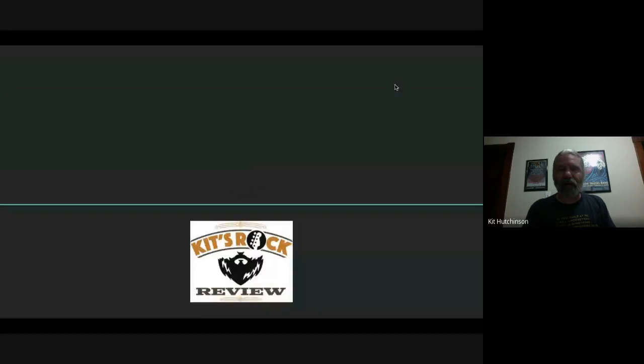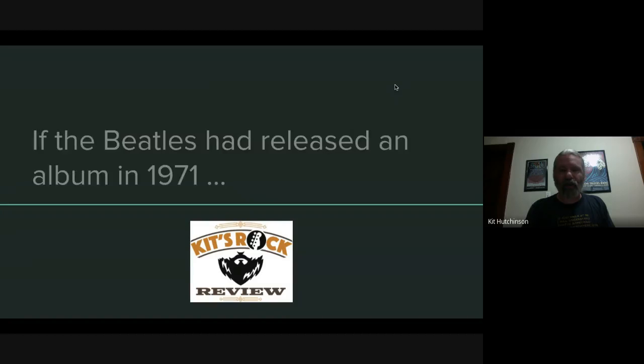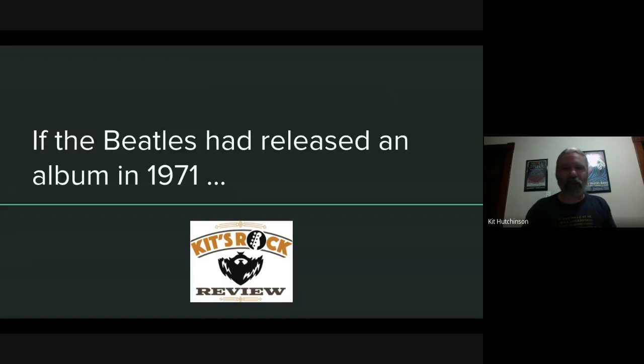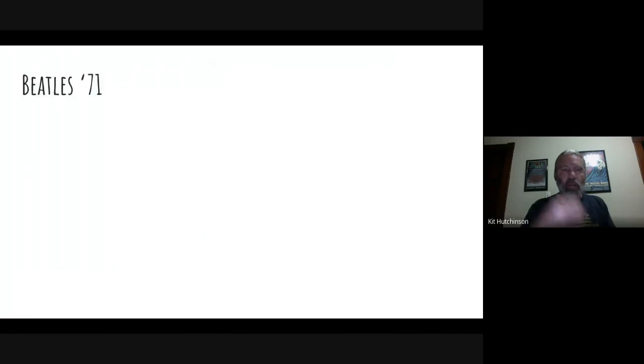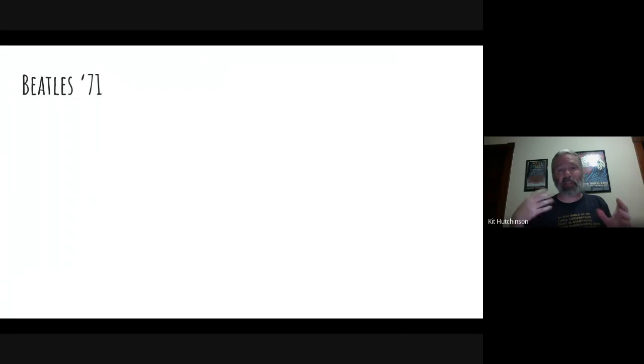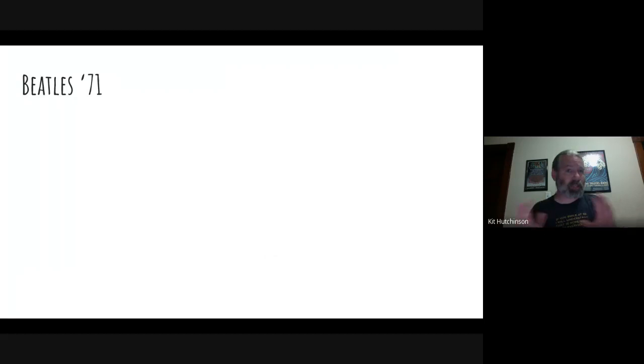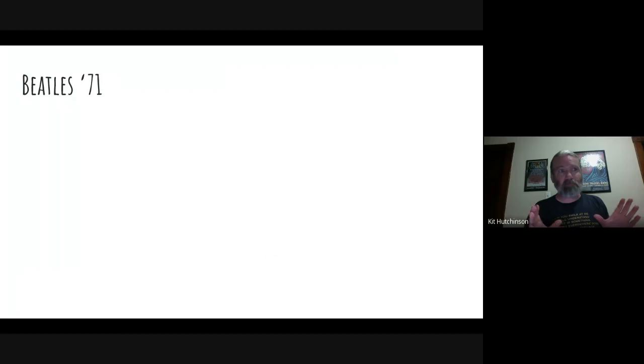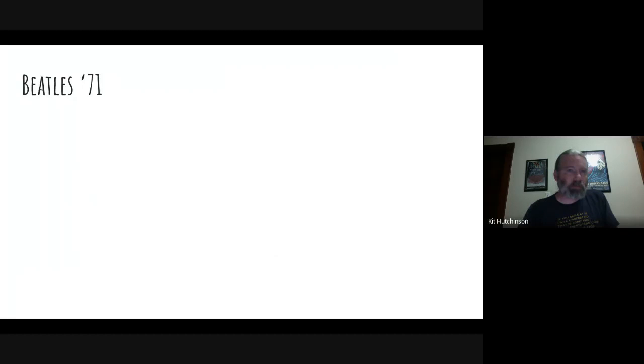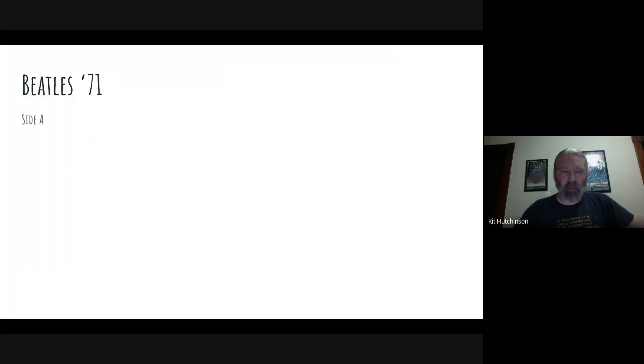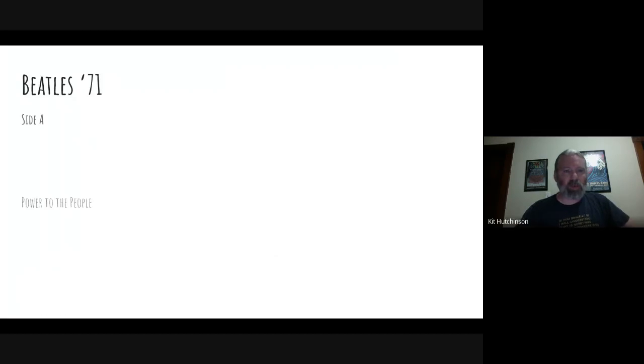Okay, I got my little Kit's Rock Review logo there. If the Beatles had released an album in 1971, Beatles '71 - and remember this is a vinyl album so it has a Side A and a Side B. Back in the 70s there weren't CDs, there weren't playlists, you actually had two sides of an album and you tried to balance the sides out, make sure there were strong songs on both sides. So we'll start off with Side A of the vinyl record, put down the needle, and we'll start with Power to the People.